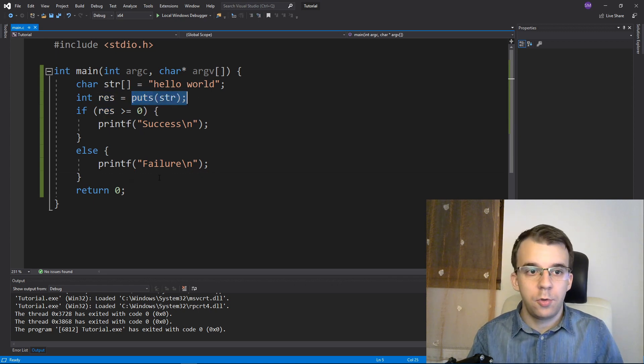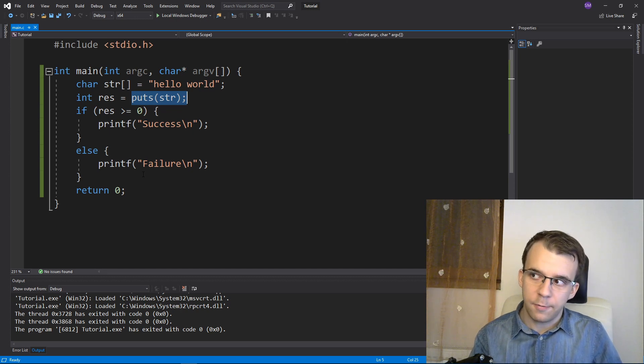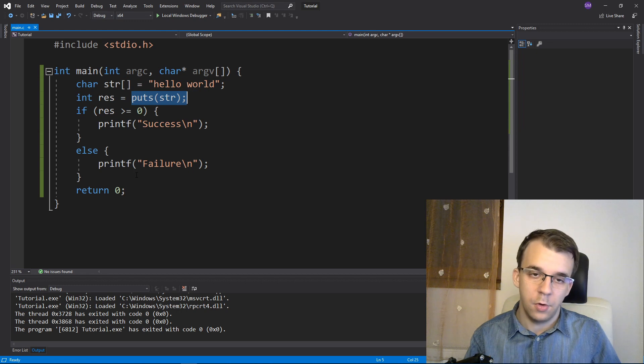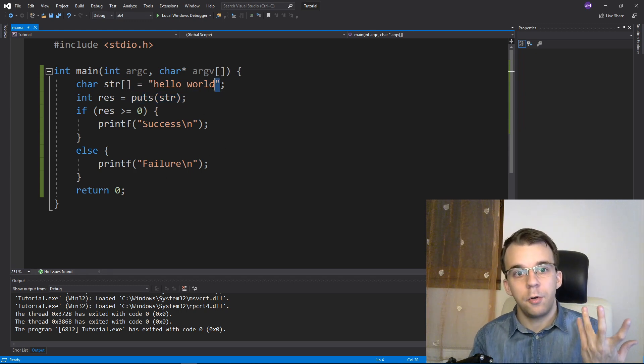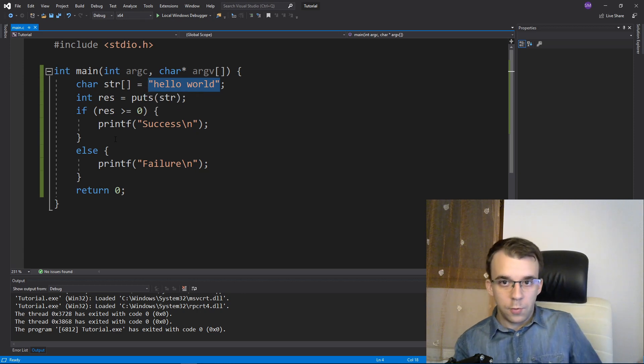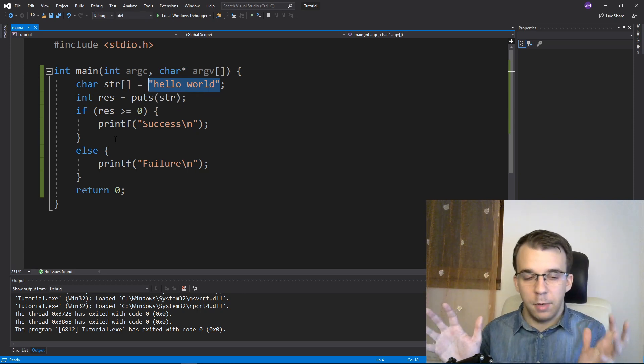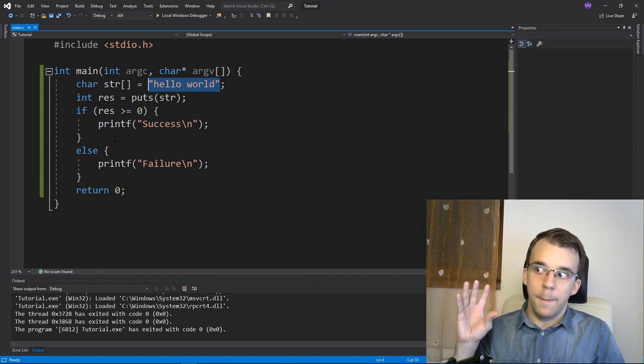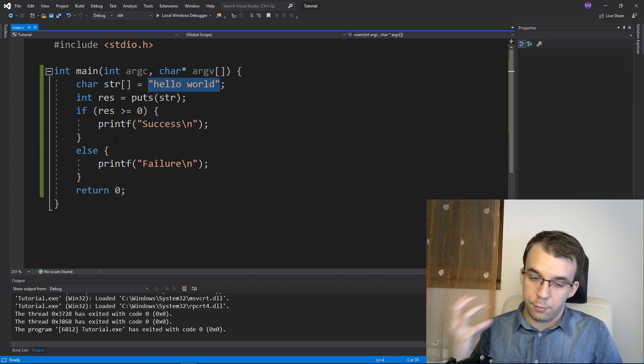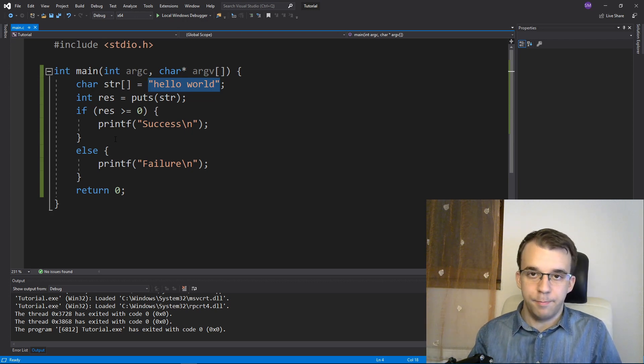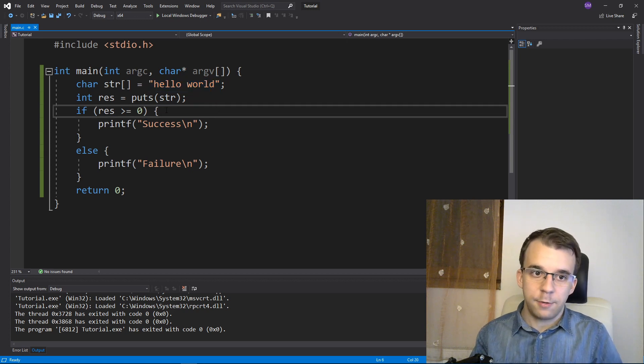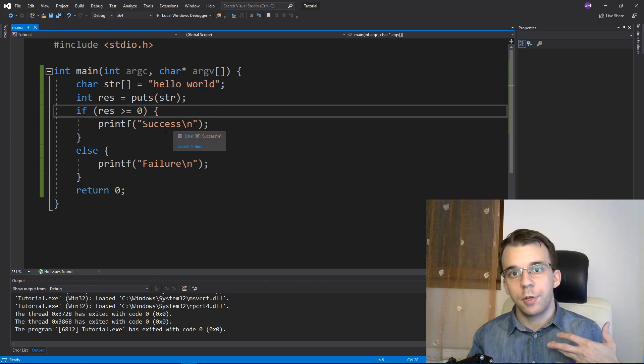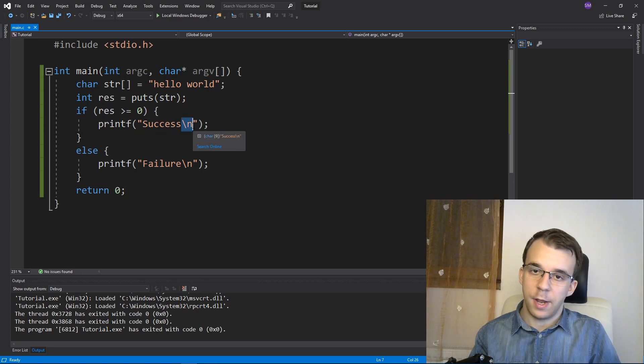And that's all there is to puts. You can use it - it doesn't have the vulnerabilities that gets does. The one caveat is if you don't have a null terminator on your string, it will continually read from memory, but that's rare. You should make sure your strings are properly structured with a null terminator at the end. You can also use fputs, which is basically the same - it looks for the null terminator but doesn't add a backslash n at the end.